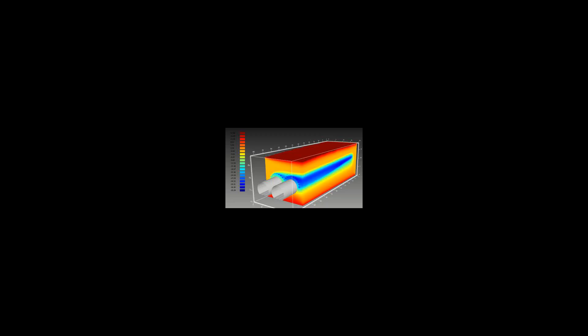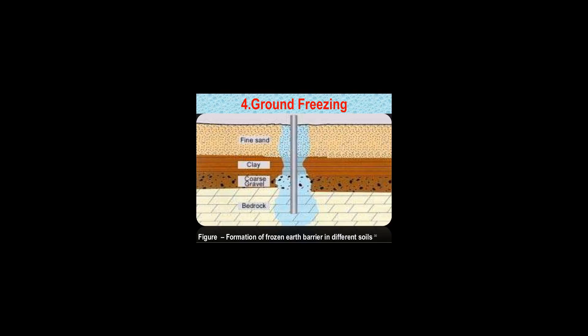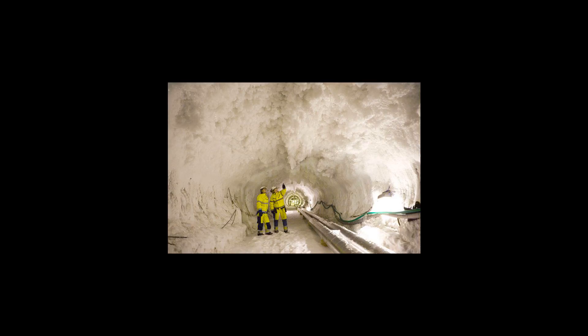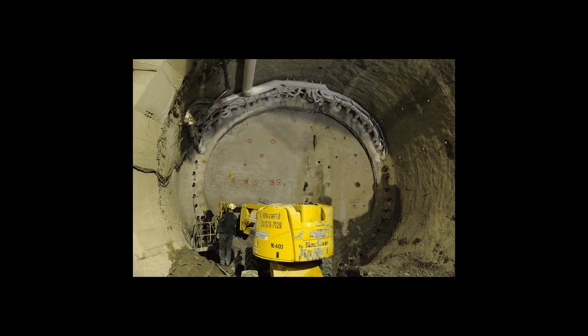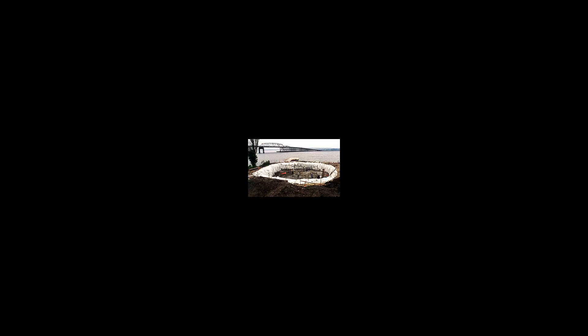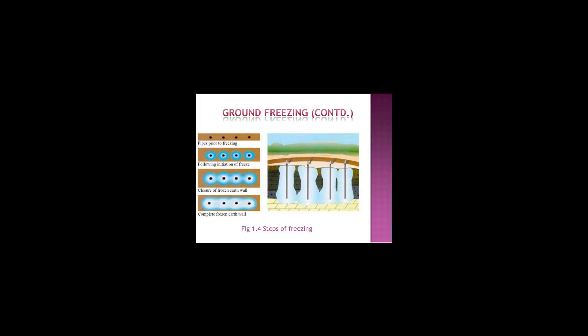Boston's Big Dig used ground freezing during some of its tunneling to allow its wide tunnels to be built under soil that supported existing infrastructure that would have been difficult or expensive to support using more traditional excavation methods.